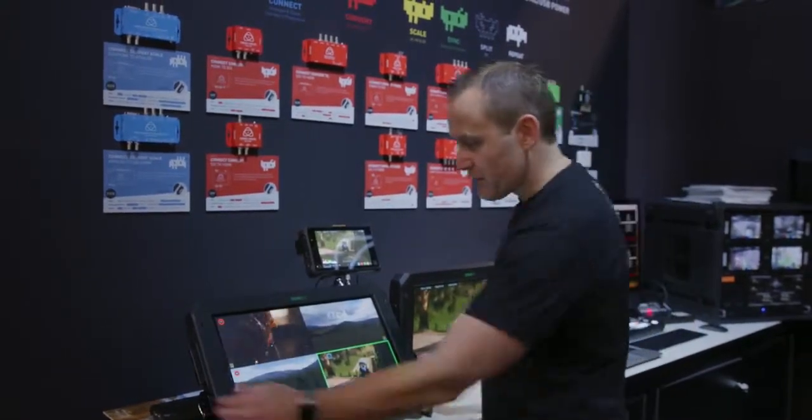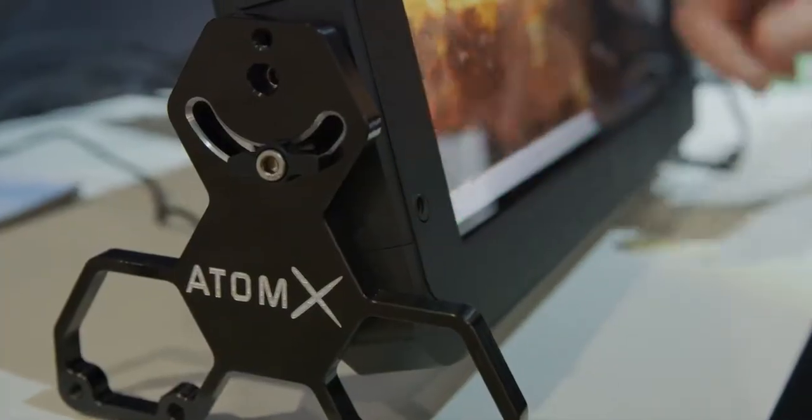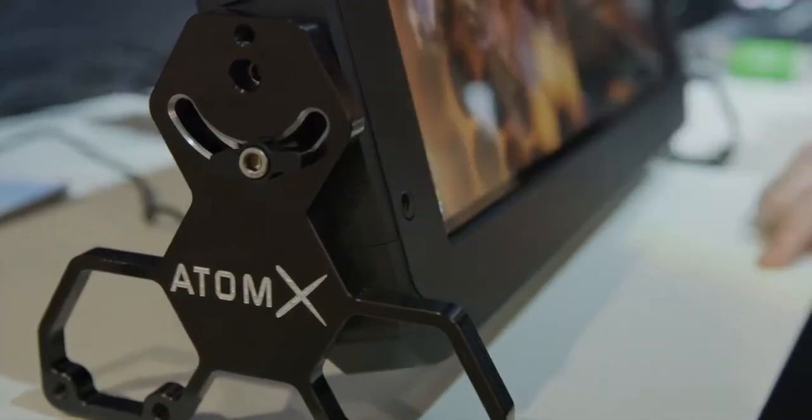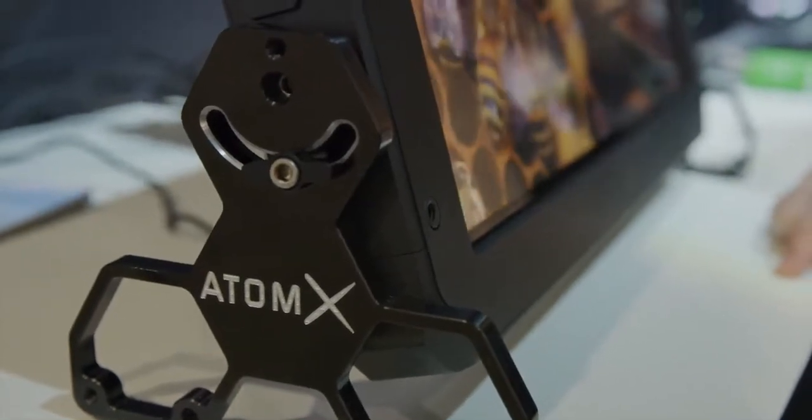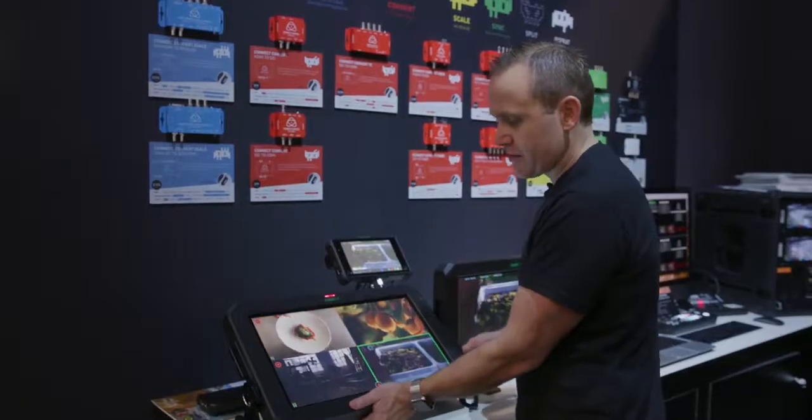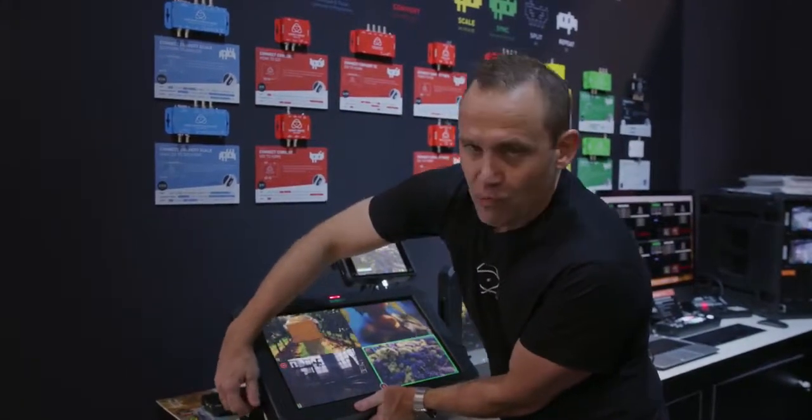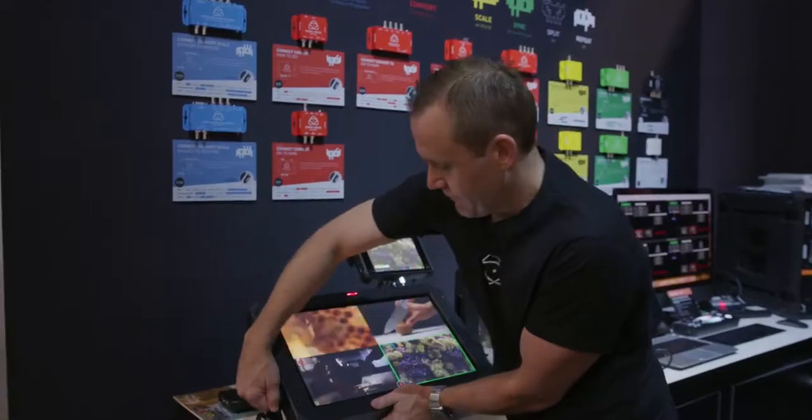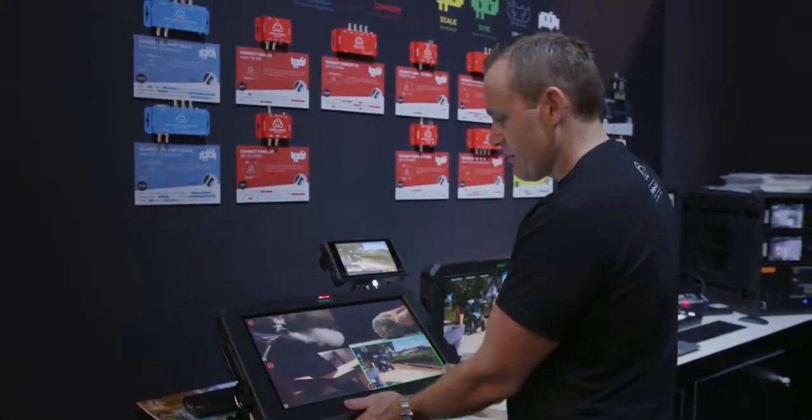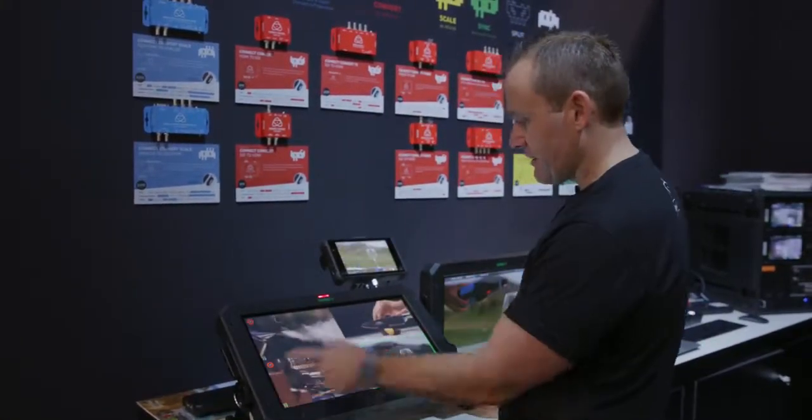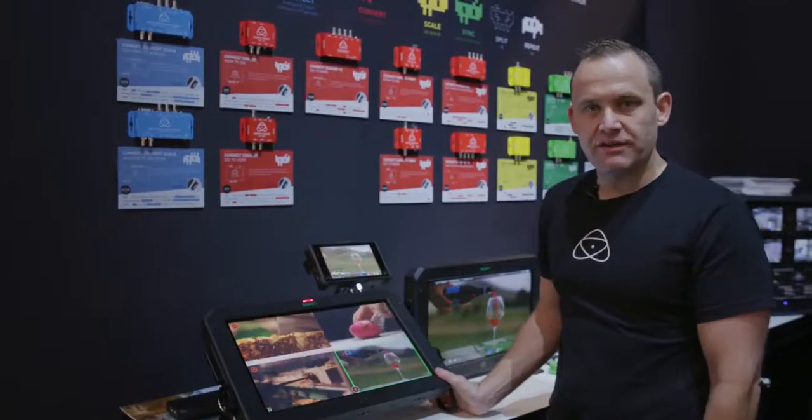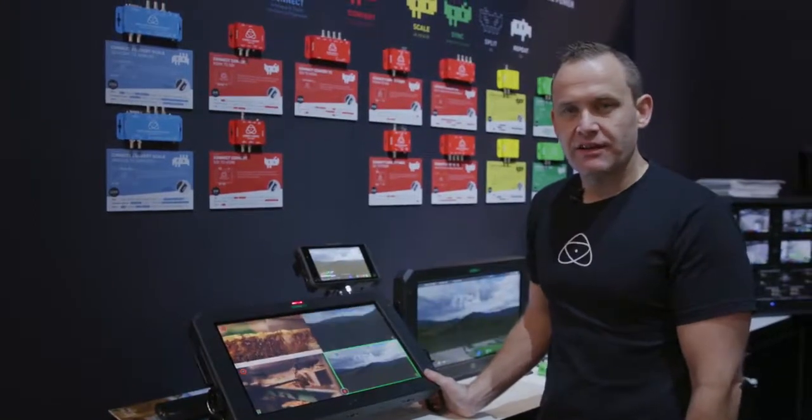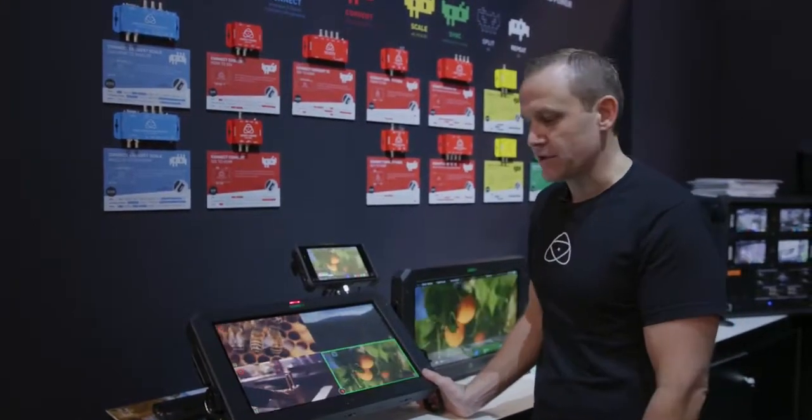And the other thing I want to talk about is our new Atom X range of accessories that are built to give you kind of some nice control panel type functionality, where I can sit here and play with the unit, just like you would want to on a table or a desk.